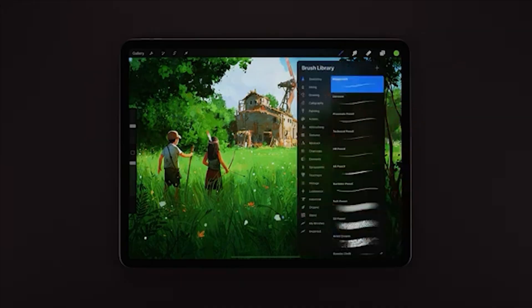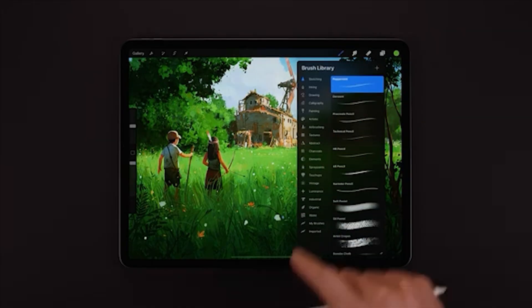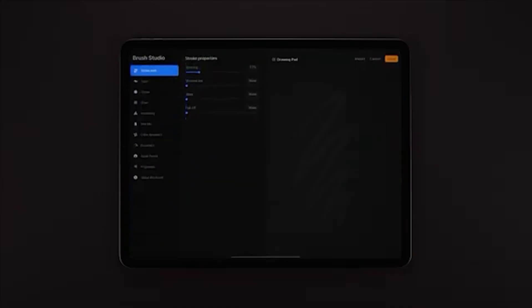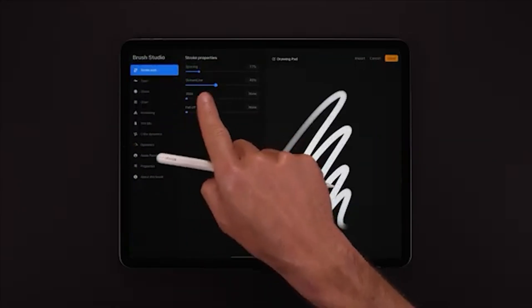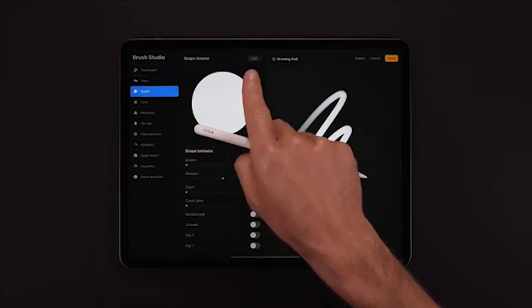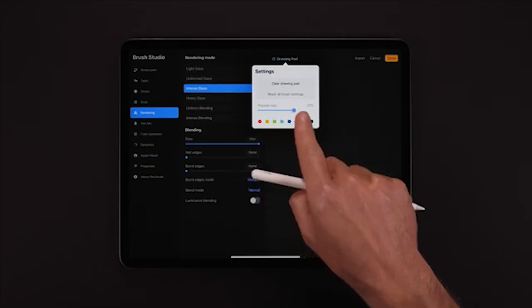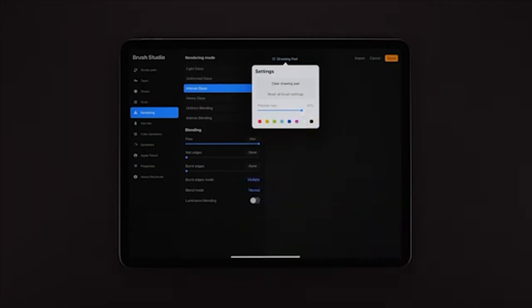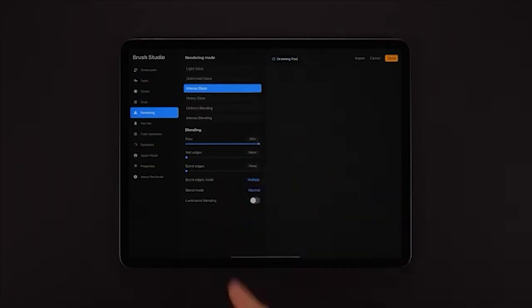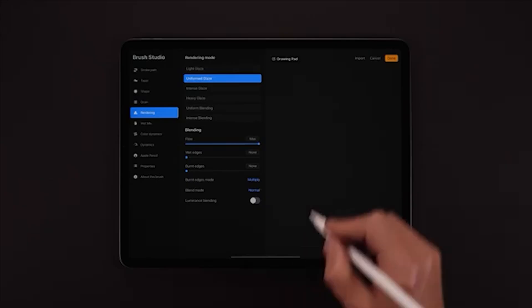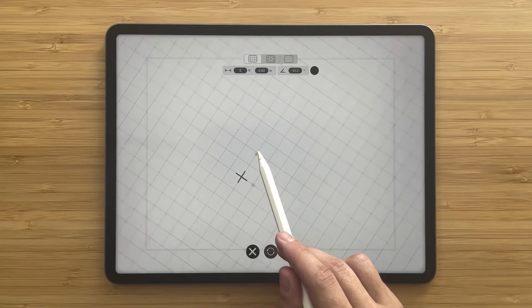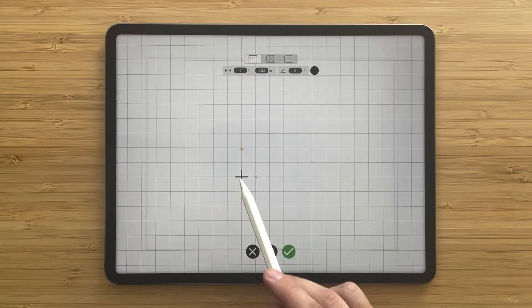Now, Procreate. Procreate's power lies in its brush engine and creative toolset. You get full control over textures, layers, color palettes, and visual effects — perfect for creating presentation boards, mood studies, and high-impact renderings. With that said, Procreate doesn't support drawing-to-scale or technical annotations, so it's not really meant for precision work. It's about visual creativity, not architectural detailing.